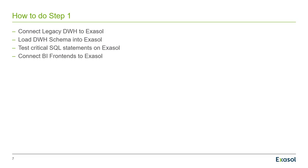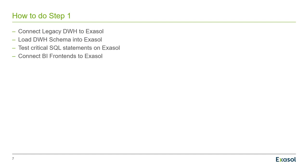Now how to do the first step? Well, you connect your Oracle data warehouse to Exasol. Then you load the tables from the data warehouse, typically in a dedicated schema, into an Exasol database. And then you may have some critical statements, typically those who experience bad performance at the moment, and you test them against Exasol. Then you see they are still running but faster. Then you can continue to connect your BI frontends to Exasol instead of Oracle.